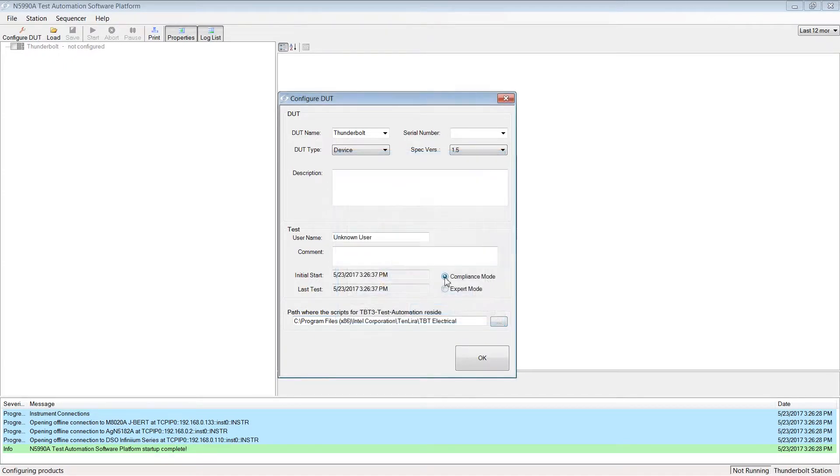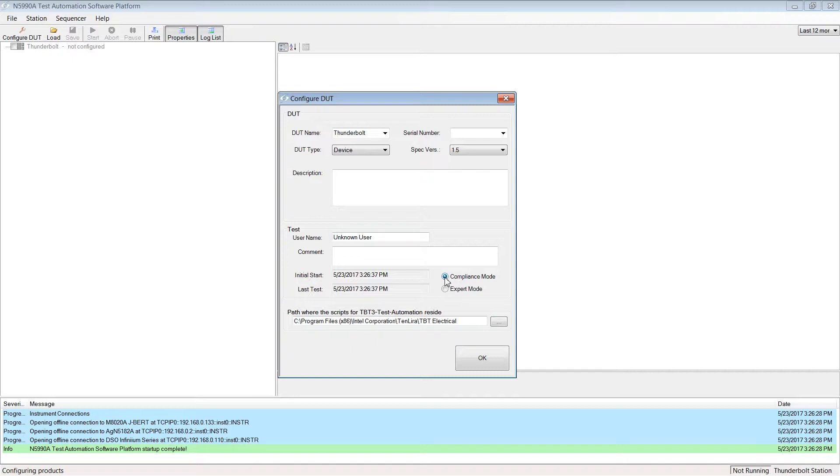Now select either to test in Compliance mode or in Expert mode. In Compliance mode, all tests are done according to the Thunderbolt CTS. The test automation will provide an easy pass and fail result. On the other hand, in Expert mode, the user can change most of the test parameters, for example to run margin tests.